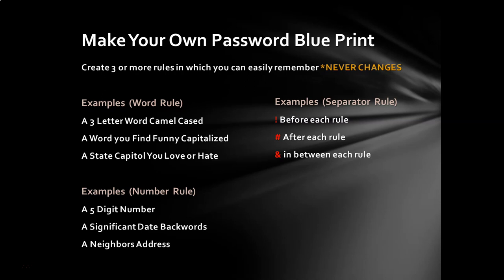And so let's take a look at the other rules, like the number rule. Here's an example, a five-digit number, a significant date backwards, especially if you're using it like your birthday. You don't want to say, because people can kind of guess your birthday. But if you do it backwards, they're never going to guess that. A neighbor's address. I like the neighbor's address because they could guess your address, but let's say you're getting mail from 111 all the time, and you live at 113, you might have that number in your head pretty readily. Now, these are just examples. Anything that comes to your mind when I say number rule, word rule, or separator rule makes sense for you.